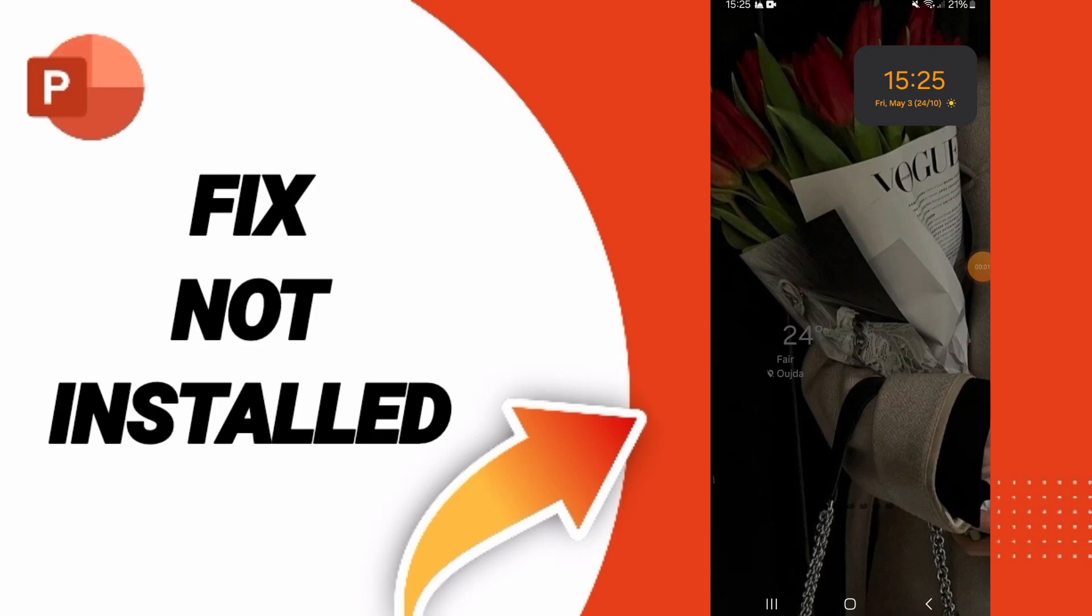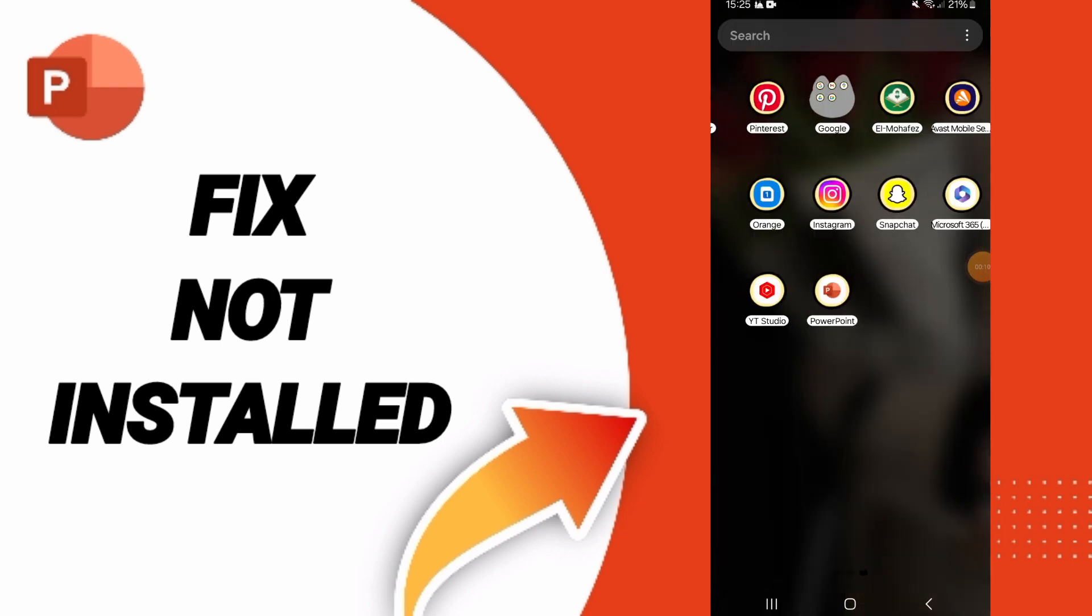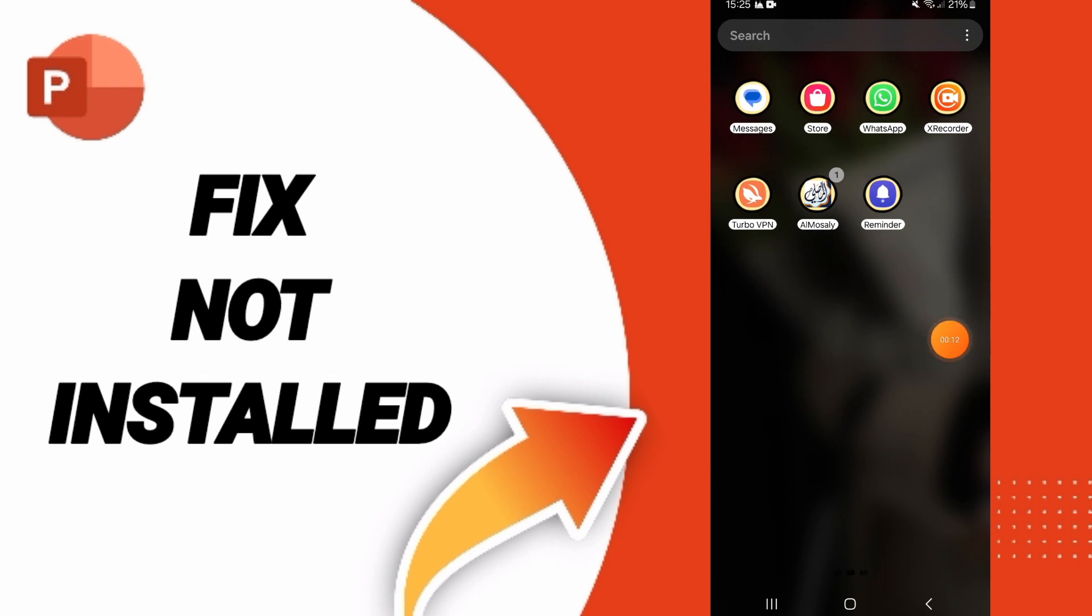How to fix or solve the problem of not installed on PowerPoint. To fix this issue, you should go to settings.